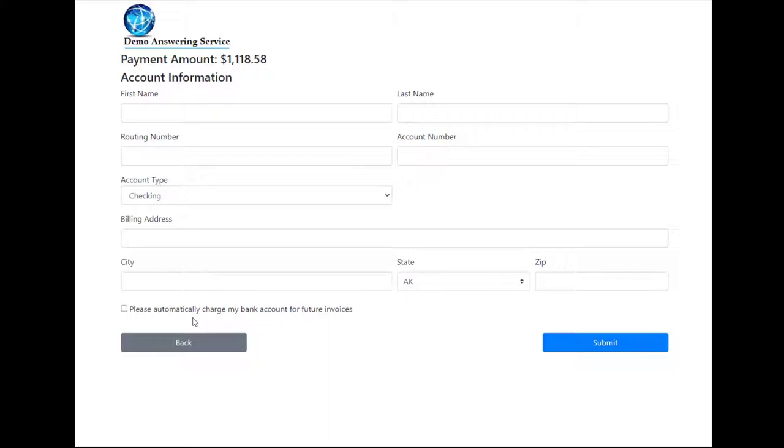If you have any questions, this concludes the video on ACH processing. As always, give me a shout or shoot me an email. Thank you for watching.